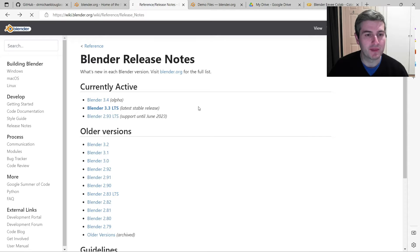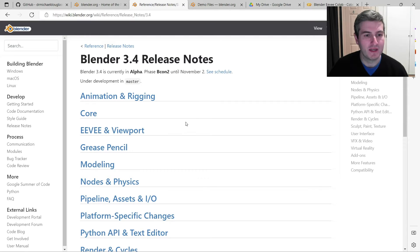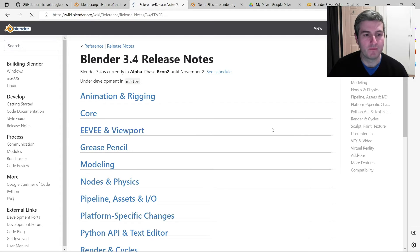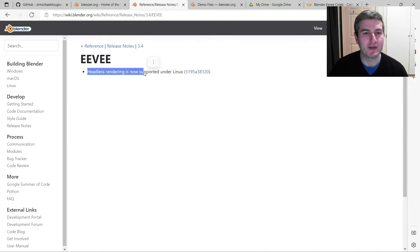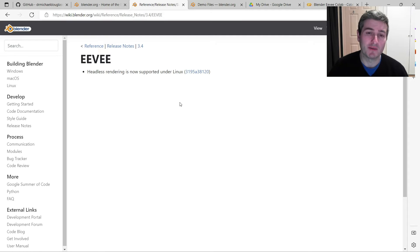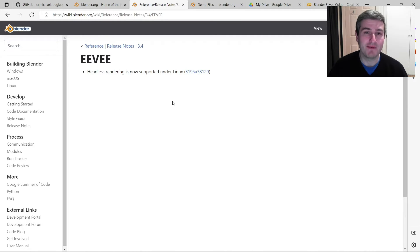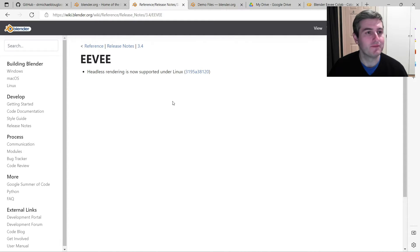So let's go to Blender 3.4 release notes, go to Eevee and viewport, and you'll see here one of the new features is headless rendering is now supported under Linux. You can probably guess from the title, but that means that you're going to be able to render your Eevee scenes on Google Colab now, so I'm going to show you how to do that today.